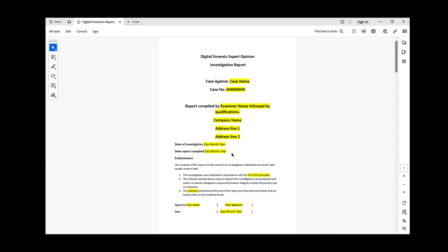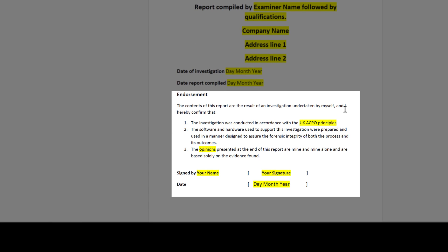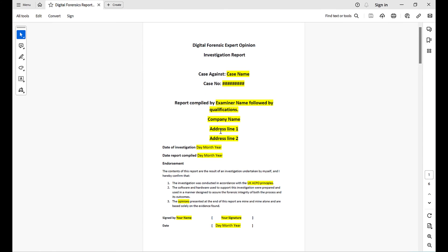Don't forget to add an endorsement to your report confirming that the investigation was done by you or your team. You can confirm the investigation was conducted according to ACPO guidelines if you are in the UK, or another relevant guideline if you are outside the UK. Also confirm that the opinion presented in this report is your own, based on the facts found within the evidence. Then sign and date it. If you're a student, add your university logo; if you work for law enforcement, add your organization's logo.